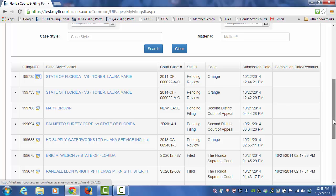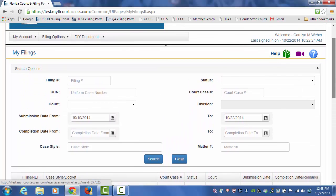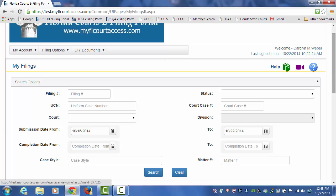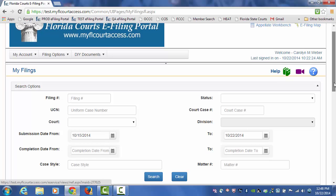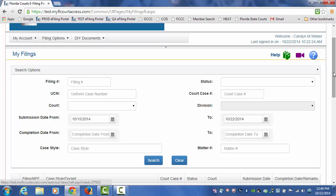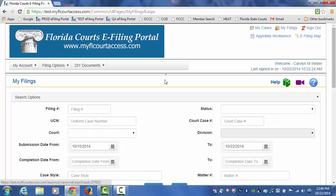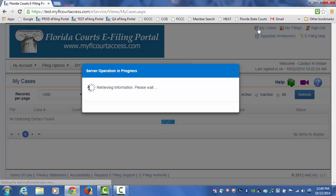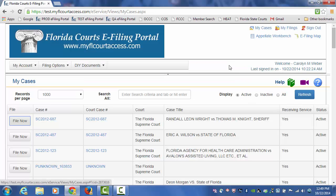Another option you have is to save that large document to a CD and take it to the county for filing. Some counties will accept documents that way. Others will not, so be sure to check your News and Information section on the portal for the county that you are filing to, to see the way they wish to receive documents that are greater than 25 MB in file size.